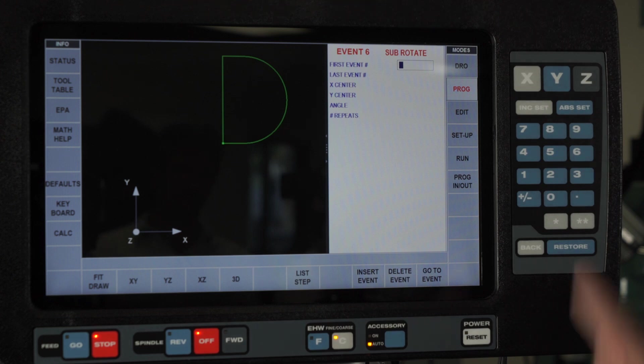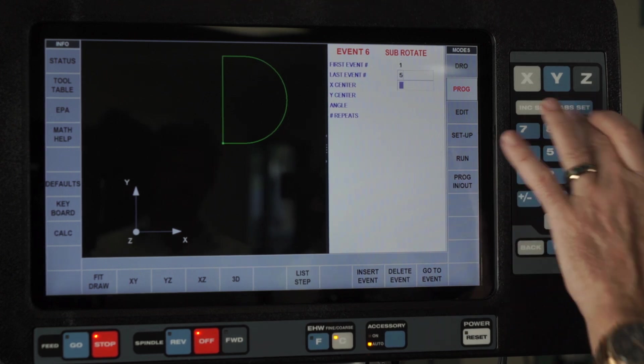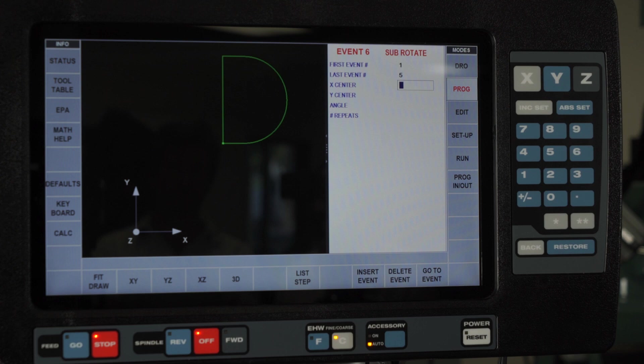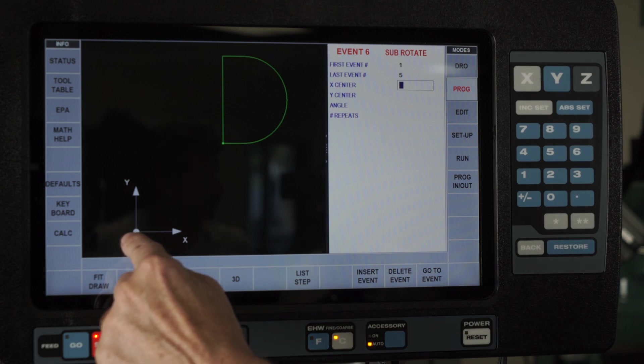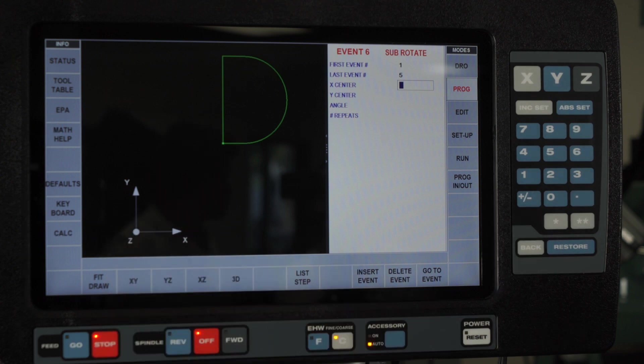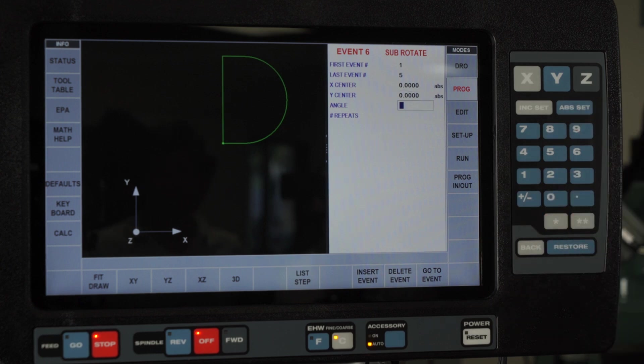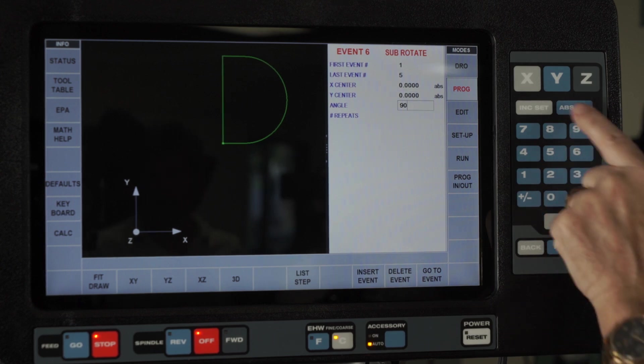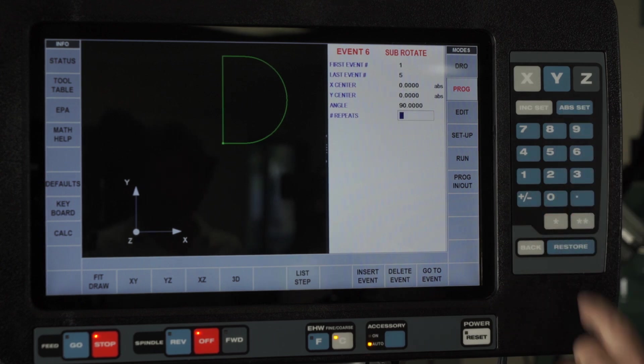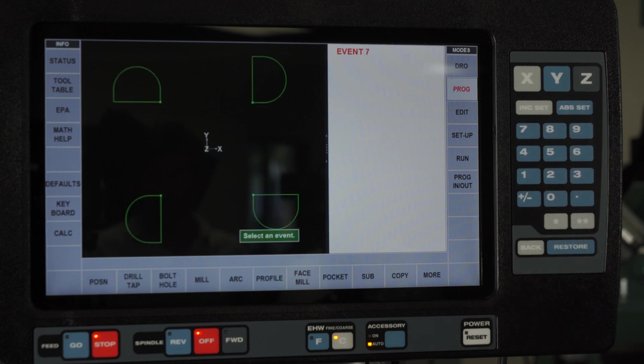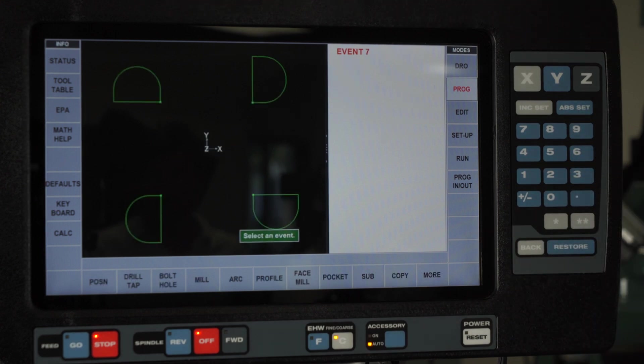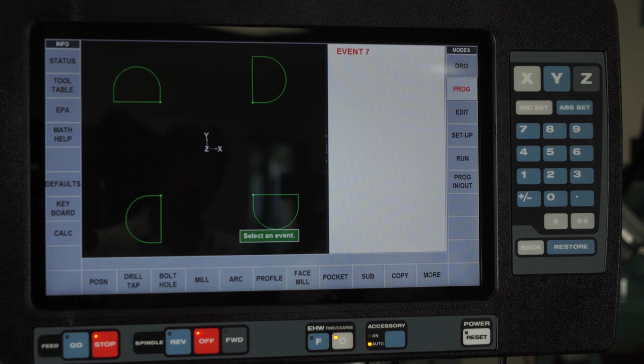So again, from one to five. And now I need a center of rotation. See how my zero, zero point is right here. I'm going to use that as my center of rotation. I'm going to say I want to rotate this 90 degrees, and I want to do it three more times. Now you'll see that I have a D pocket in all four corners, each of them facing that corner.